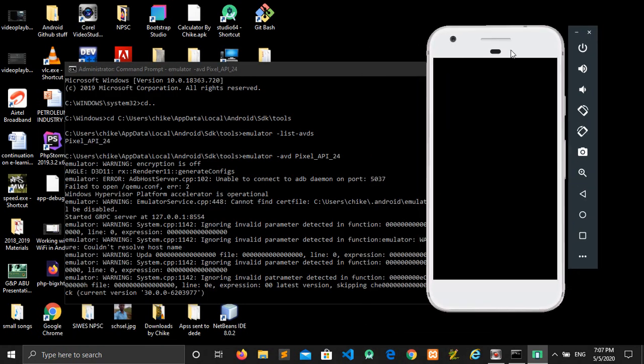This is just a simple way to start up your Android emulator without opening up your Android Studio application. Hope you got something from this video that you watched. You can subscribe and also like the video and get more tutorials from this channel. Thanks for watching.